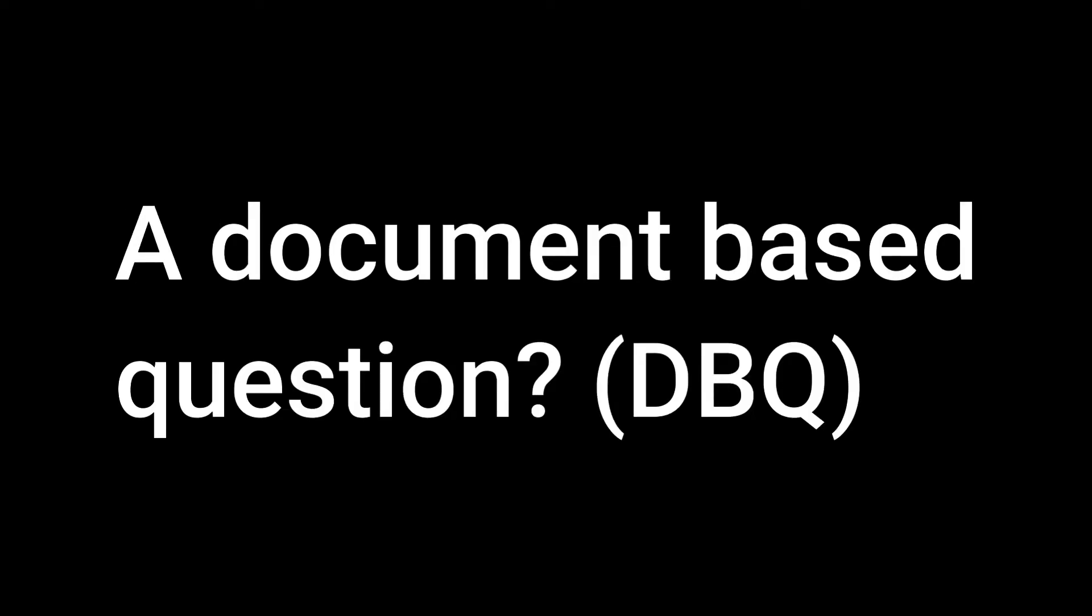You have a DBQ tomorrow? A document-based question? What's the topic? Oh, AP Euro? My favorite. What part of AP Euro? Oh, the Cold War. I see. Not too bad. At least you have a full day to study, right?